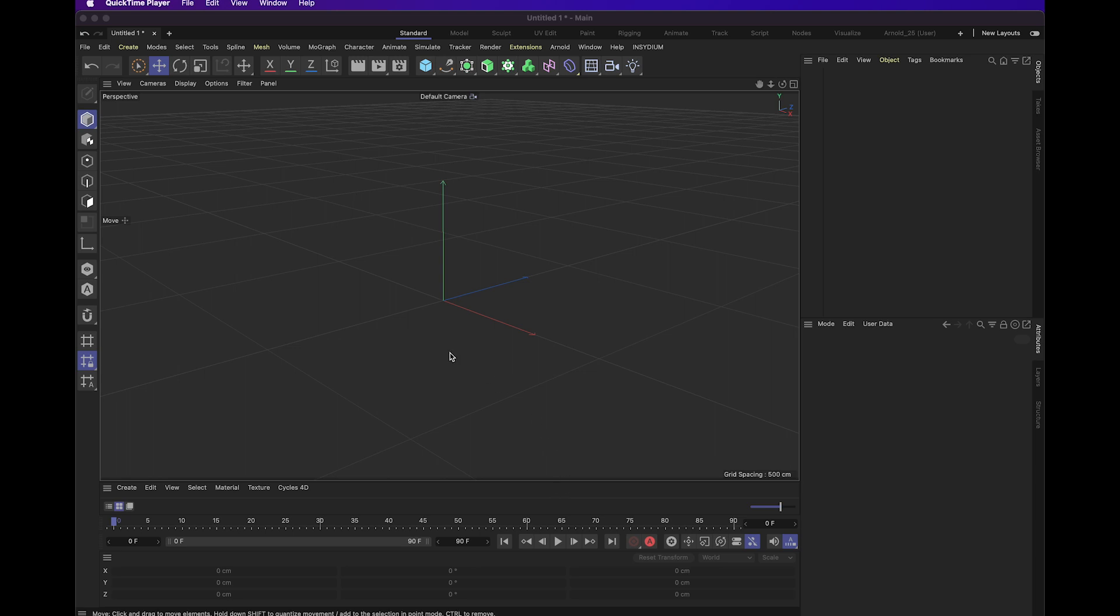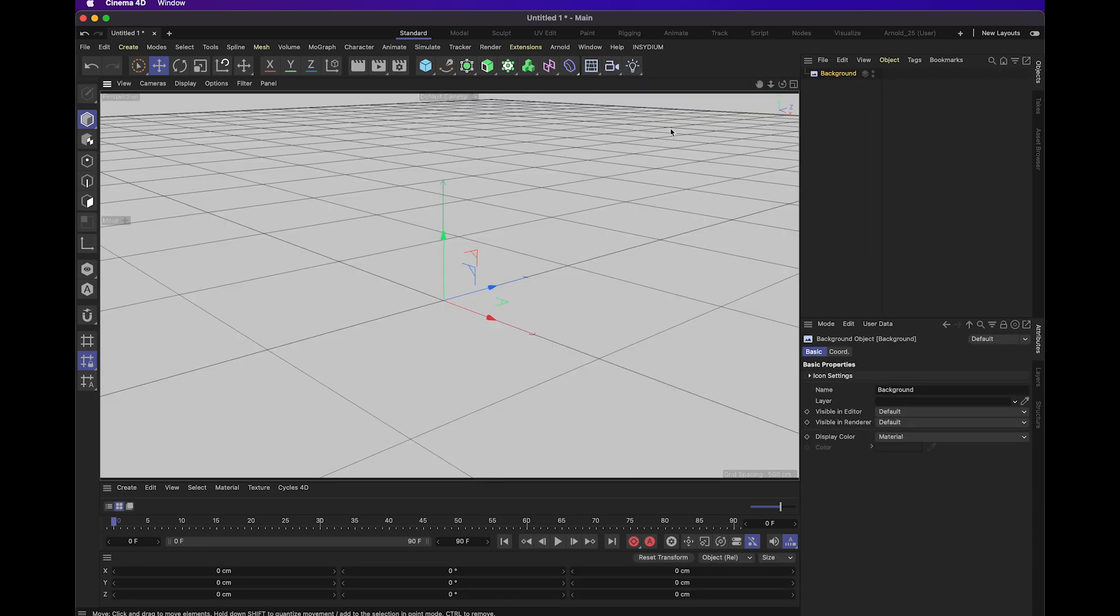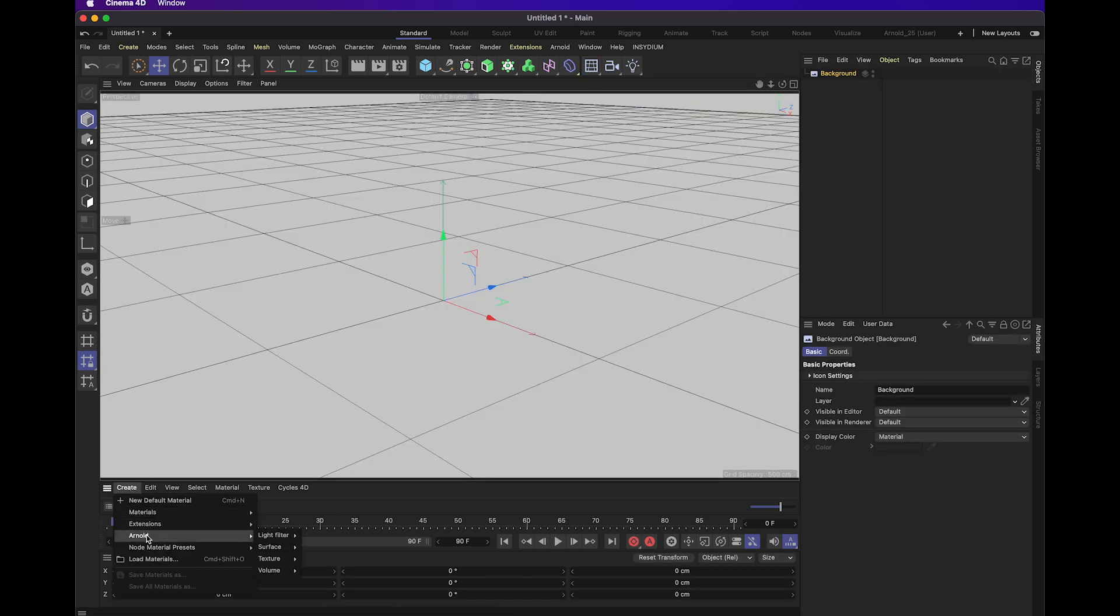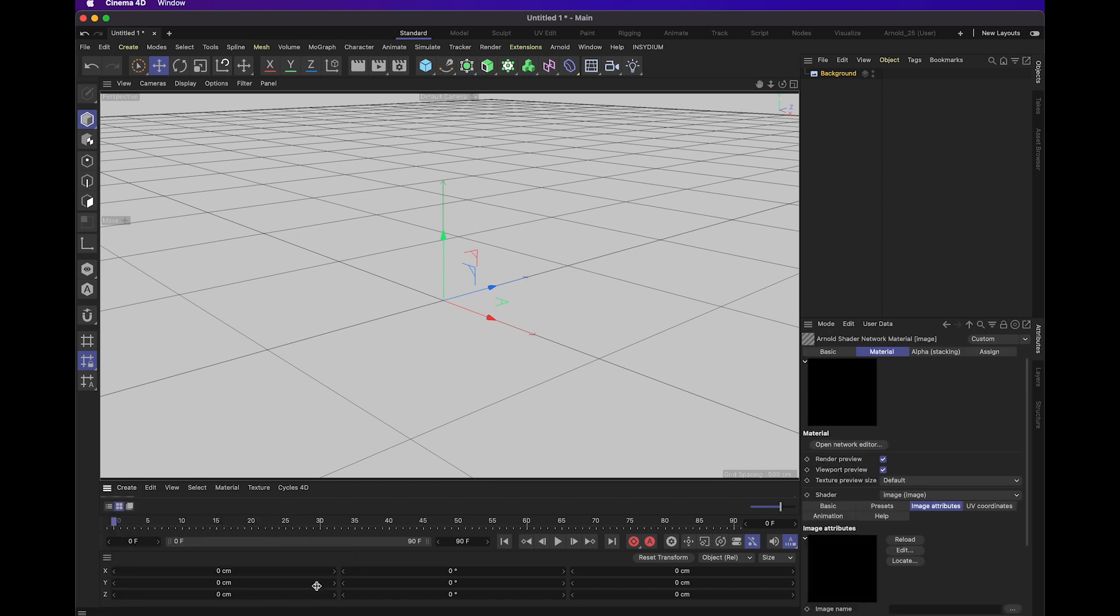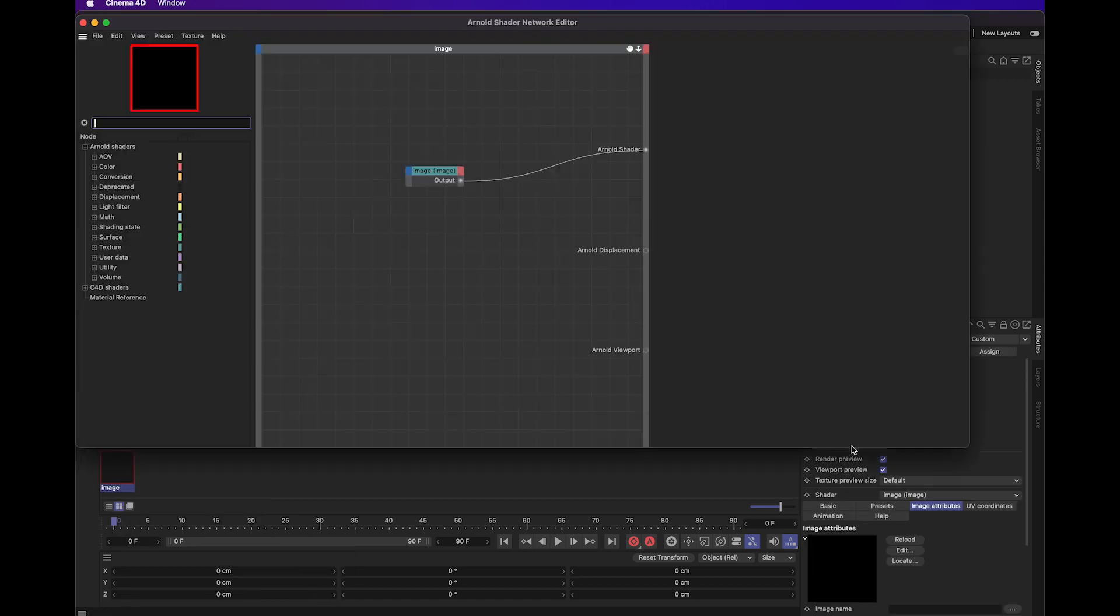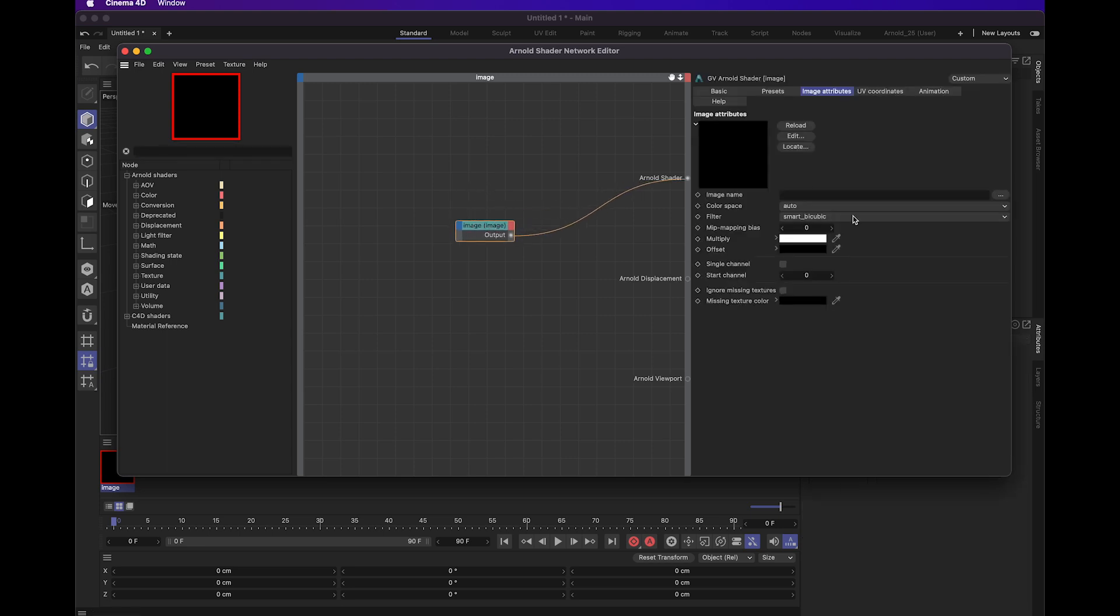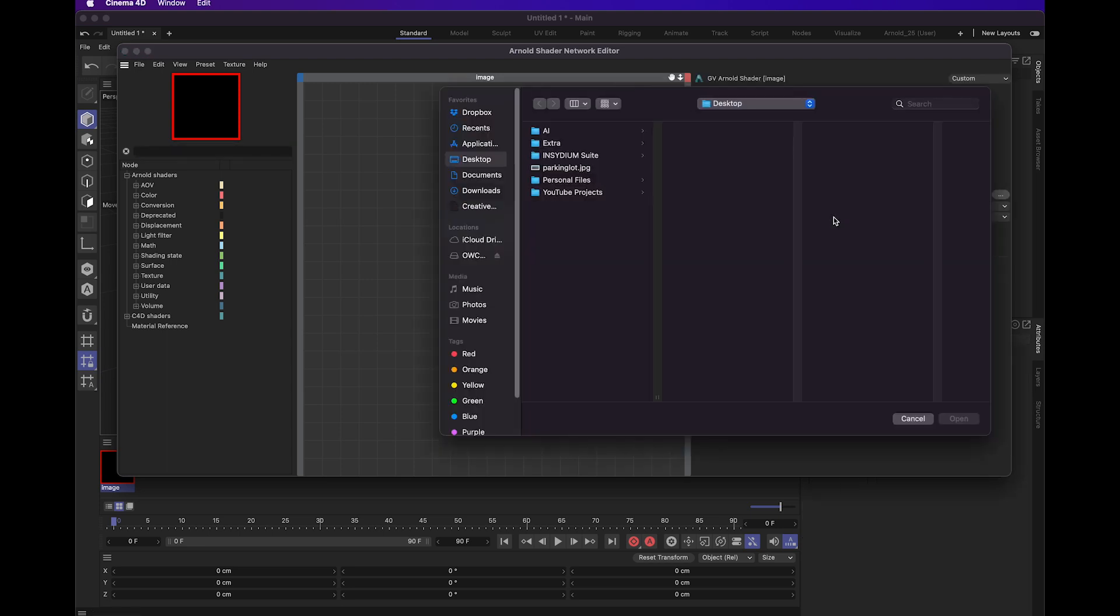The very first thing I'm going to do is create a background object. I'm going to go down here and create an Arnold texture image. I'll go down to the open network editor button, click on this node, and add an image.